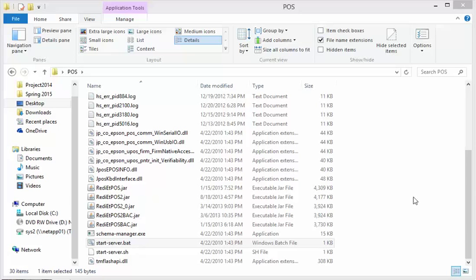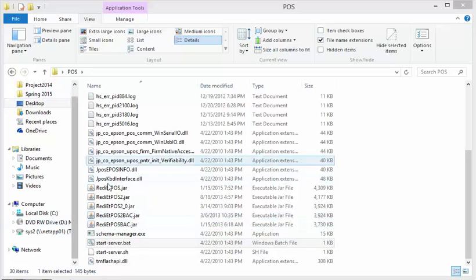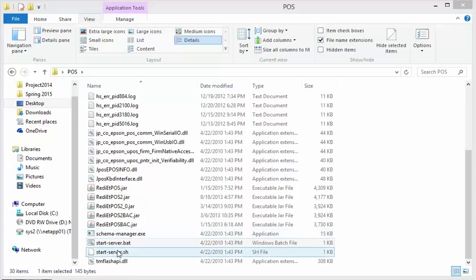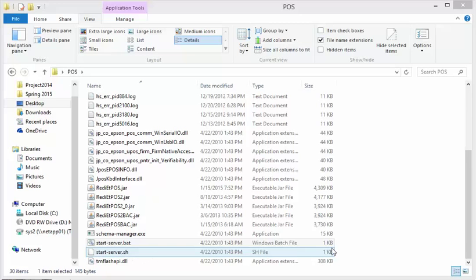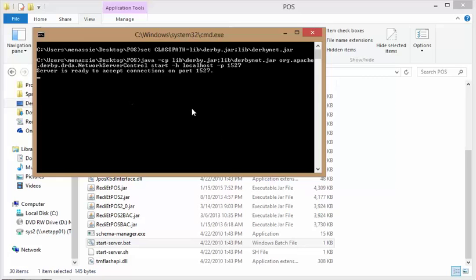When you download the zip file and unzip it, you have several files that open. I'll use the batch file for Windows and the shell file for Linux. I'll use the start server batch file to open the database, and this is what you should see.